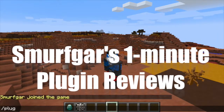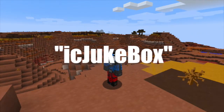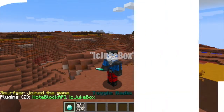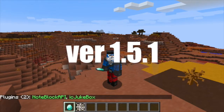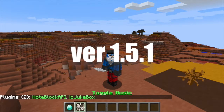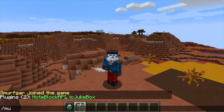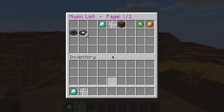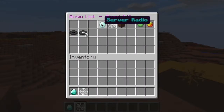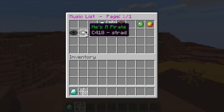Welcome to my one-minute plug-in review of Icy Jukebox version 1.51. This great plug-in allows players to select from a library of Minecraft Noteblock Studio files that have been copied into a server's plug-ins folder. They can use the built-in GUI to select specific songs or various commands to shuffle songs or turn on and off a server-wide radio feed.